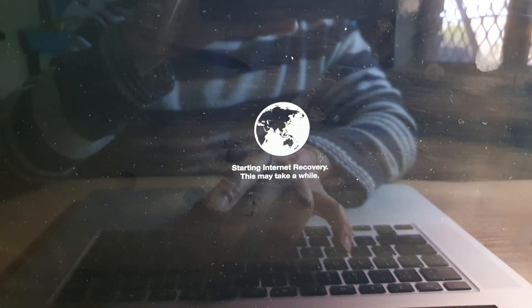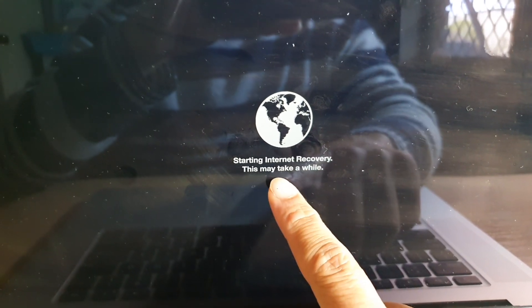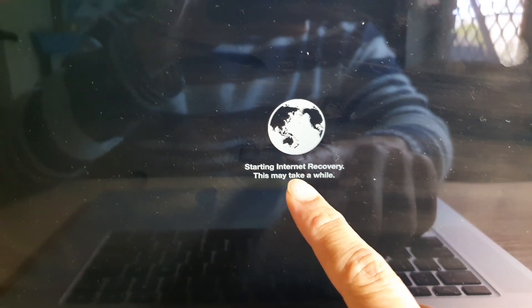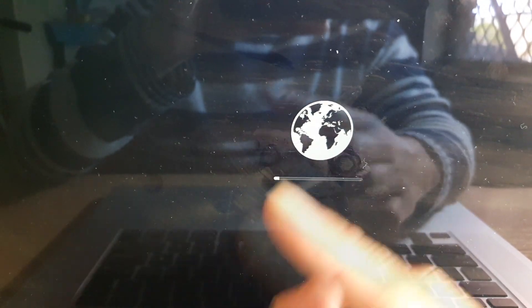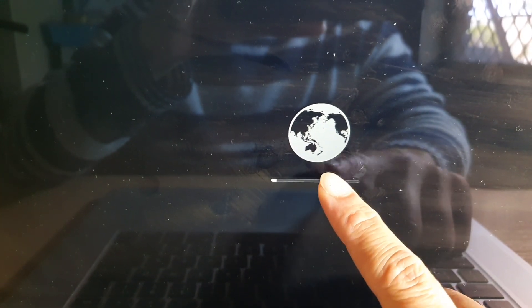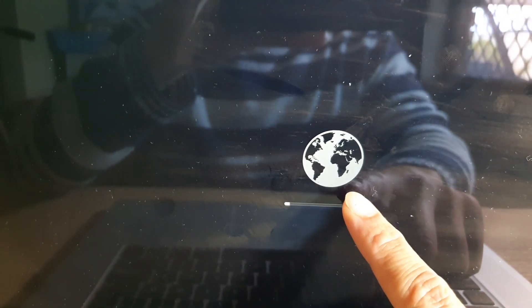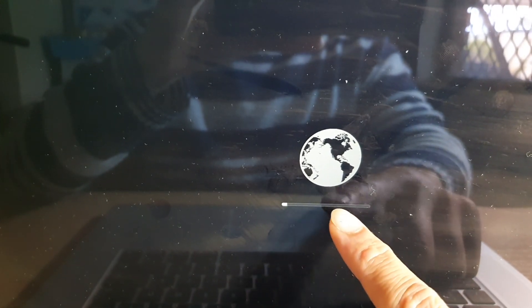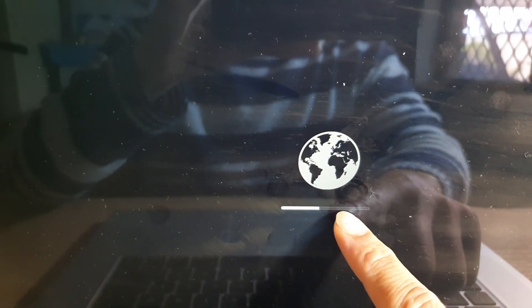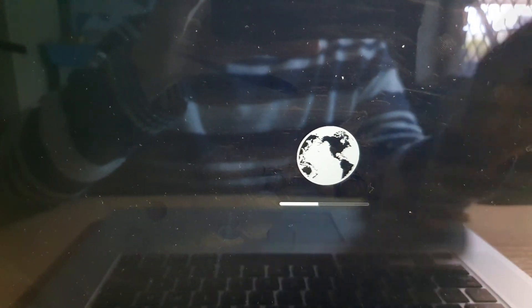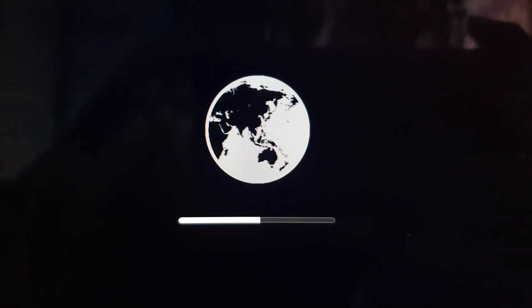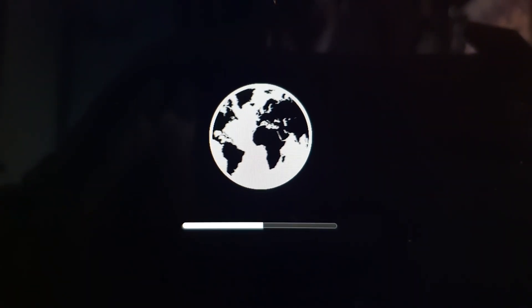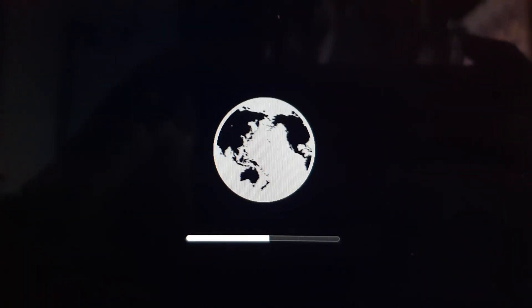Now you can see it says starting internet recovery, this may take a while. So depending on your laptop configurations, sometimes it might boot up directly into your disk utility, otherwise if it is configured for the internet recovery option you just have to wait for that to load up. At this point just be patient and wait for the repair disk to load up.